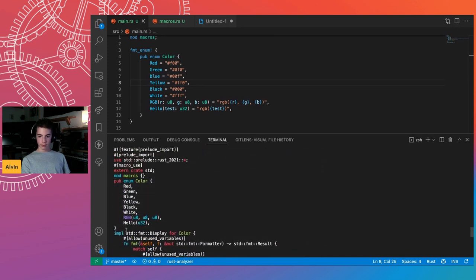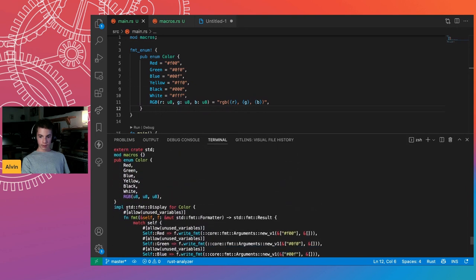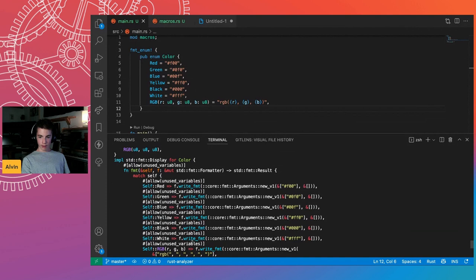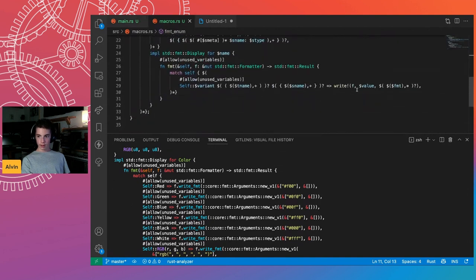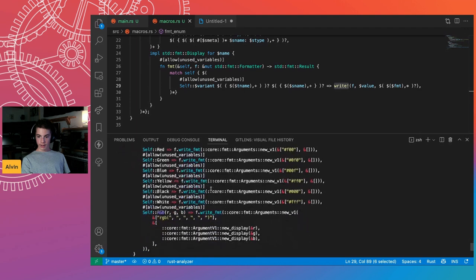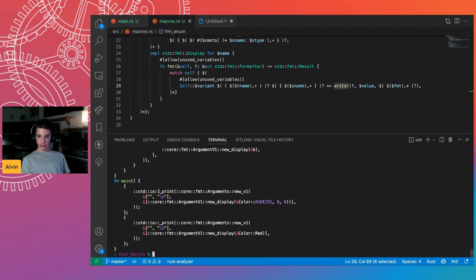This is what comes out as the enum — it's exactly what we had before. And something very interesting: the `write!` macro is a macro itself, and it gets expanded to `f.write_fmt(core::fmt::Arguments::new_v1(...))` and all those things. That's actually what happens in `println!` too — it prints an empty string, then a new `Display` for the color, then a new line. This is the same for the RGB and Red cases.